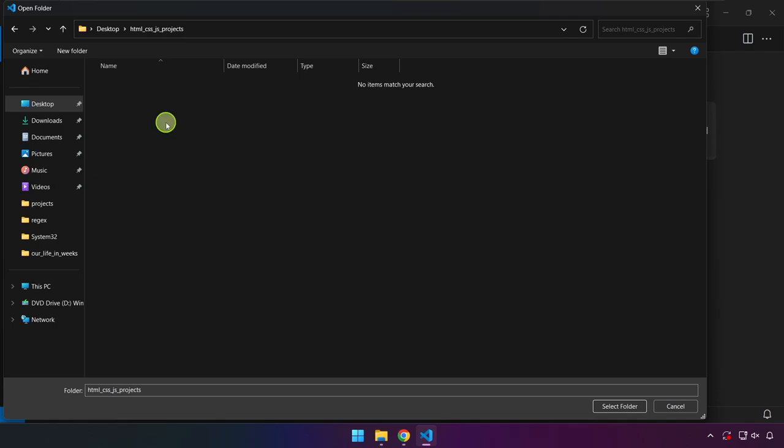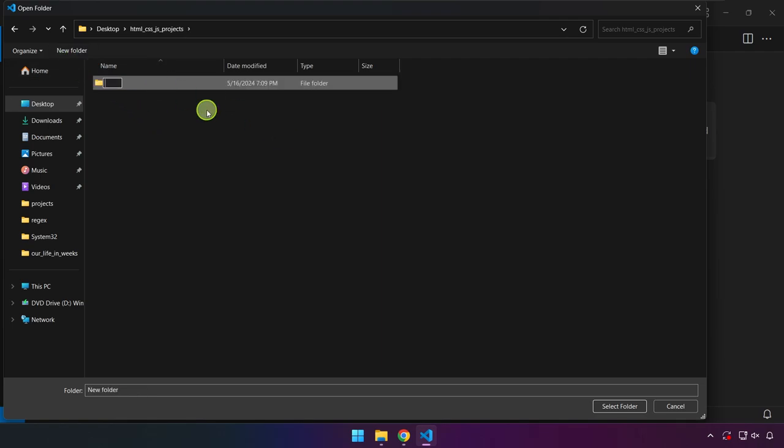I'm going to create a folder here which is technically going to be our first project. I'm going to name this my_first_web_page.